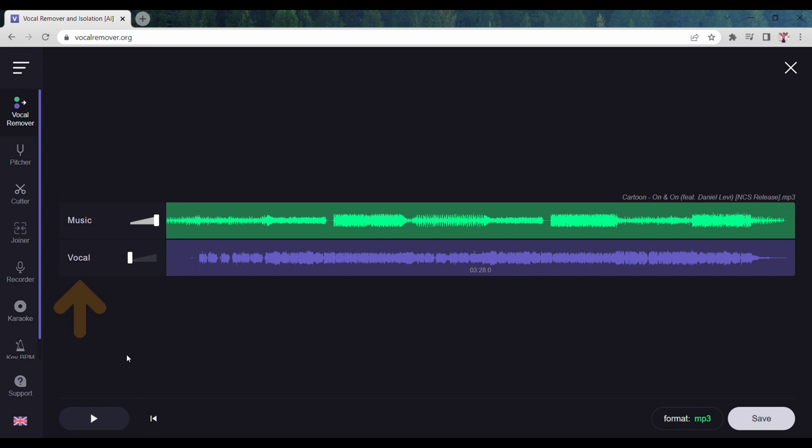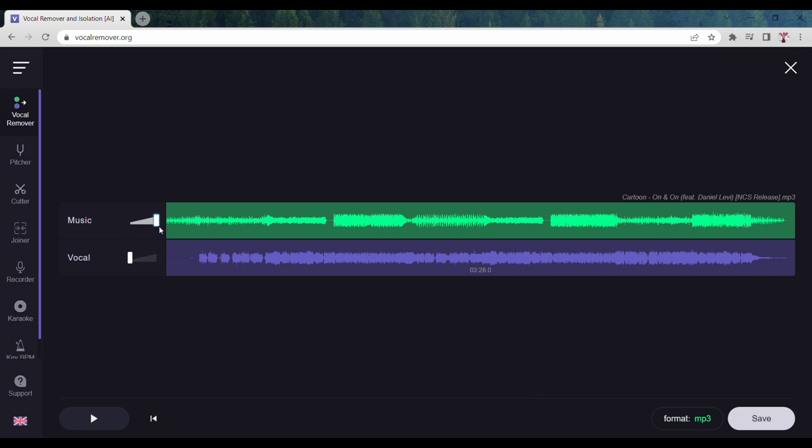One is Music and the other is Vocal. Now, if you want only the music of your uploaded song, raise the music button to 100 and then mute the vocal button to zero. Now click on the play button.